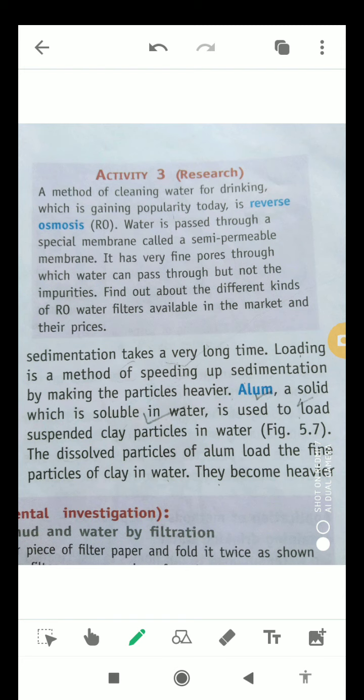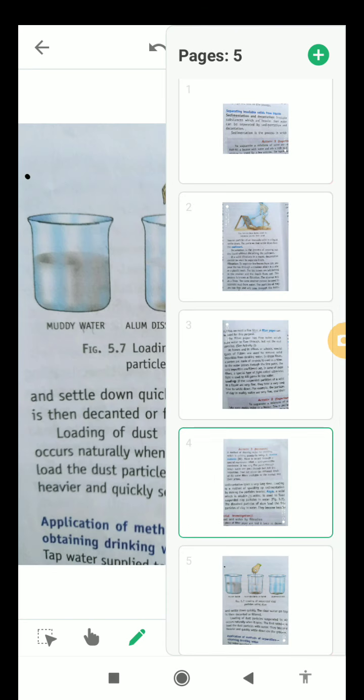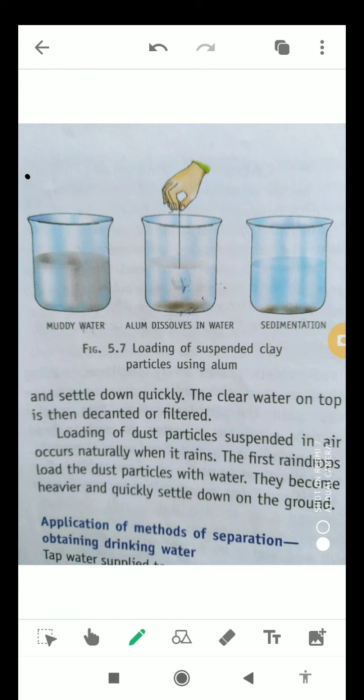Alum, which is a solid insoluble in water, is generally used to load suspended clay particles in water. If you add alum to muddy water, the particles will settle down on the surface very quickly. The dissolved particles of alum coat the fine particles, making them heavier so they settle down quickly, and the clear water on top is then decanted or filtered.